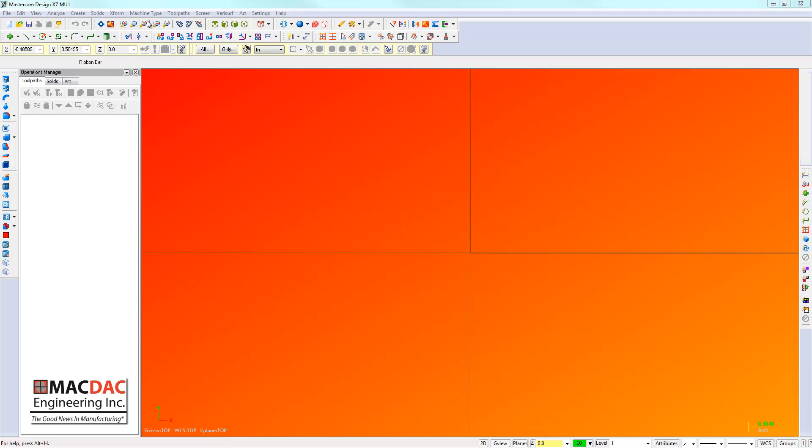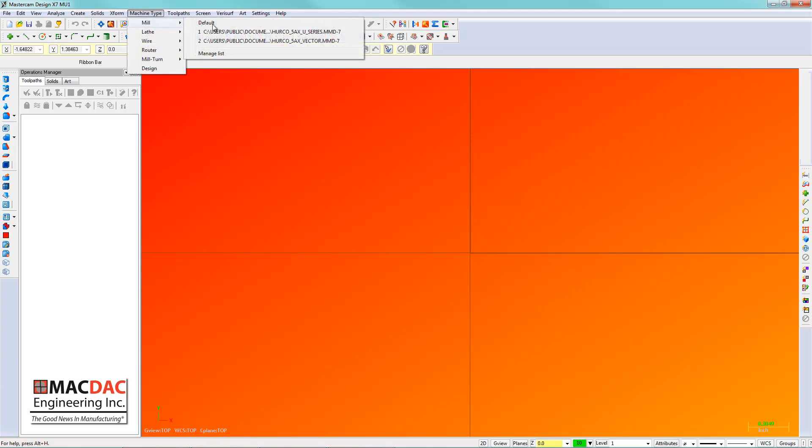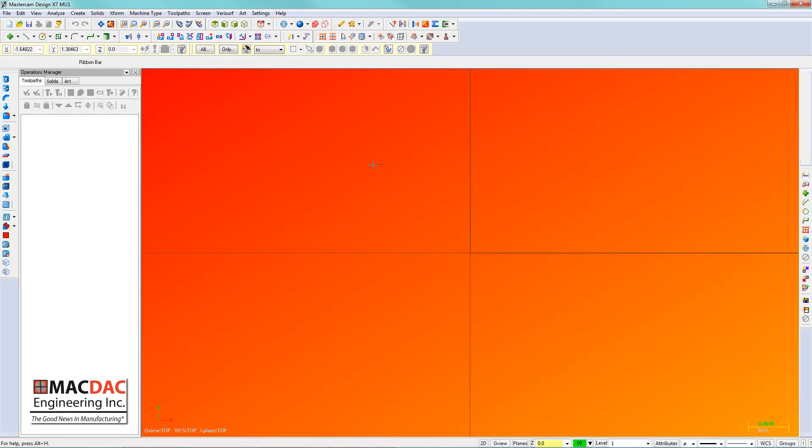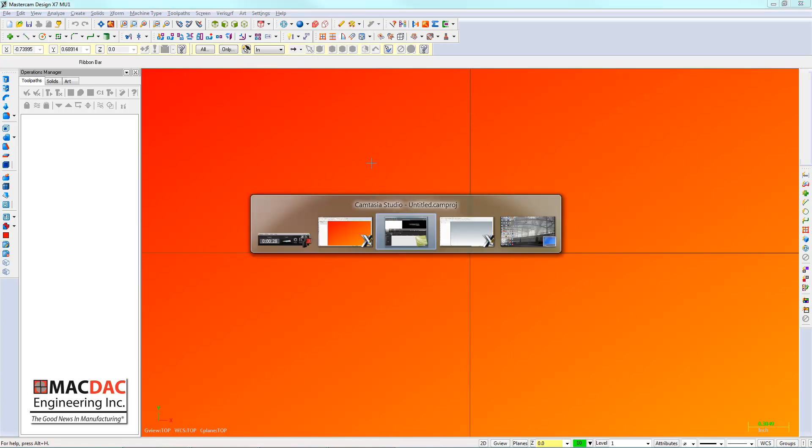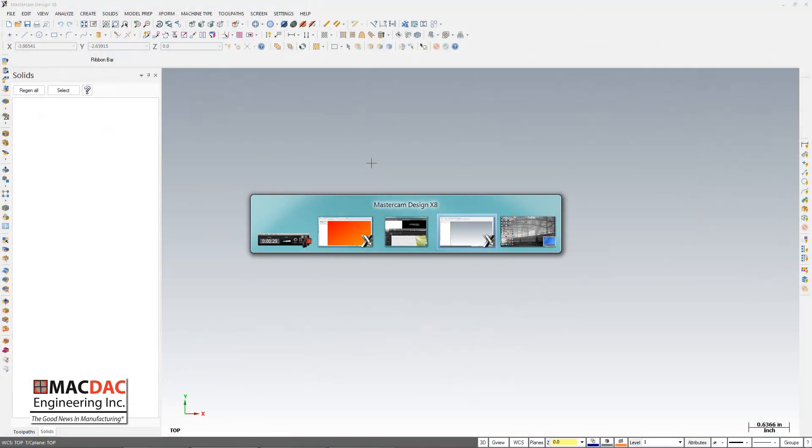So here you have my Mastercam version X7, and you notice I changed the defaults around to be really weird, so I've got an unusual background color, and I also have some custom post processors, like two Herco five-axis posts that I use for demo purposes here.